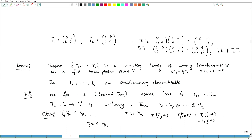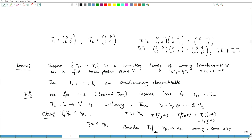So then the proof is more or less done. You consider Tj restricted to V_{βi} — this is a map from V_{βi} to V_{βi}, and it is unitary, hence diagonalizable. And V_{βi} consists of one-dimensional subspaces spanned by the eigenvectors of Tk — that is going to be an eigenvalue for each Tj, j from 1 to k−1.